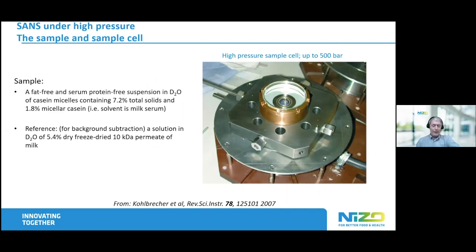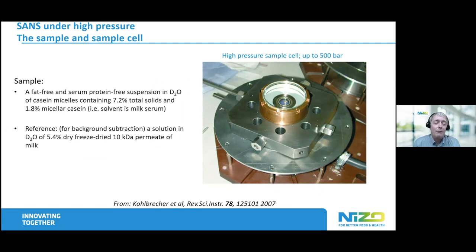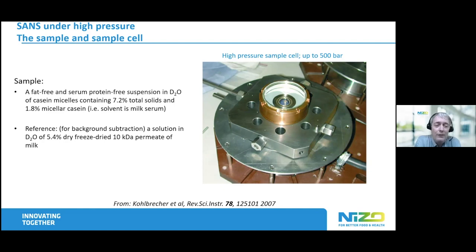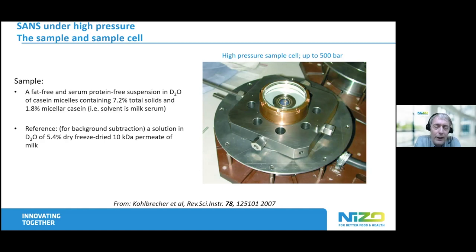Finally, I will say something about the high pressure treatment of casein micelles. Here we took special care that the solvent of the casein micelles is saturated calcium phosphate. That is important because casein micelles are basically a way to accommodate calcium phosphate under conditions where it actually doesn't dissolve. We believe that the controlling parameter of the destabilization of casein micelles at high pressure is the measure of supersaturation of the calcium phosphate, and that changes when you apply pressure.